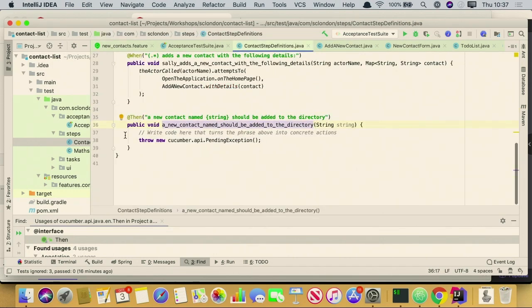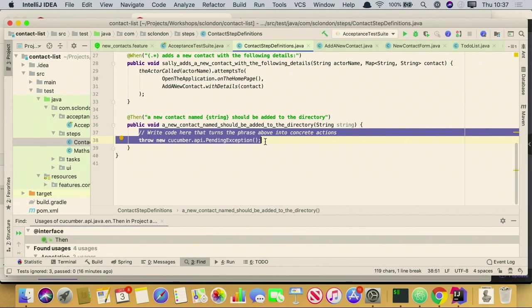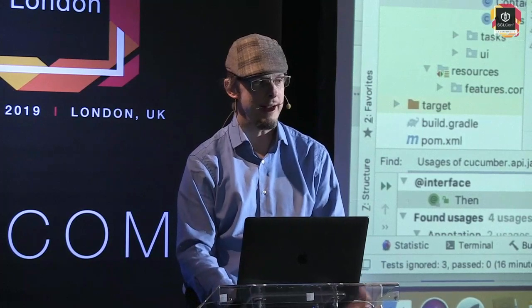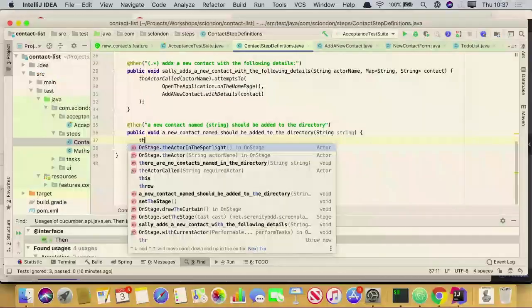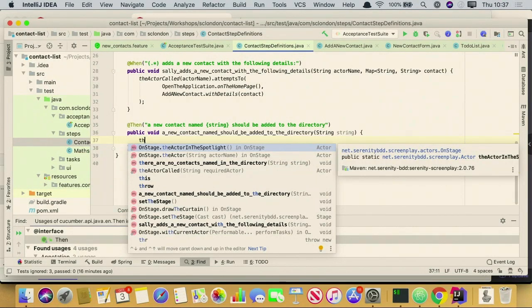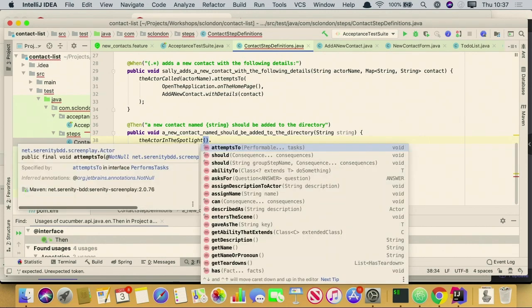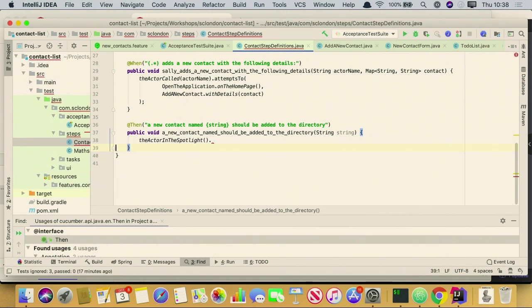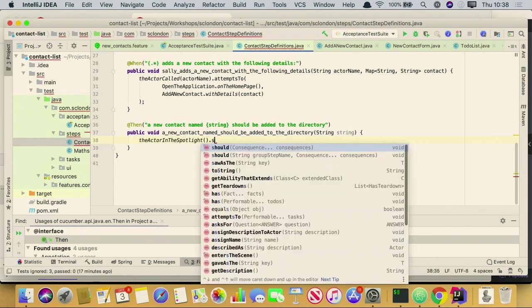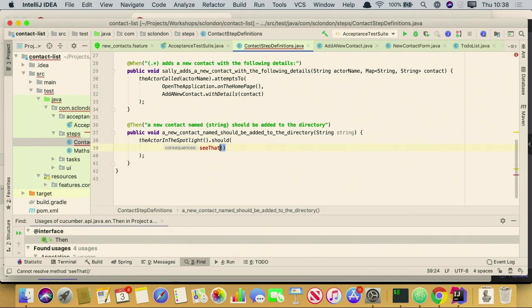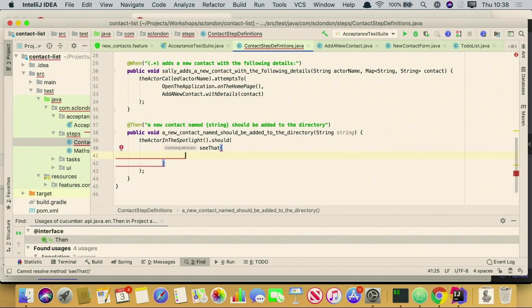The next thing we want to do is check the outcomes. When we check the outcomes, we query the state of the application — we don't do WebDriver stuff directly here. We say the actor in the spotlight. When an actor gets called onto the stage, you shine a spotlight on them, so whoever is talking has the spotlight. The actor in the spotlight — another way of doing this is with the keyword should. So Sally should see that — seeThat is a Serenity method which takes two parts: a Question object, which is a way of querying the state of the system, and a Hamcrest assertion.